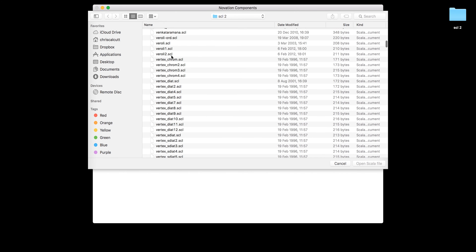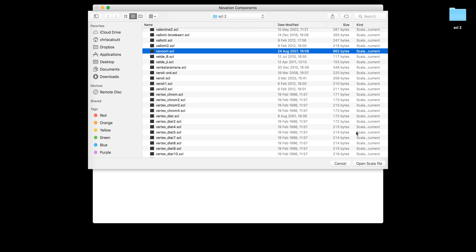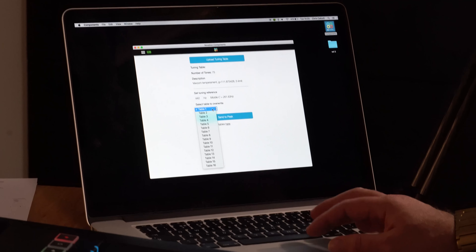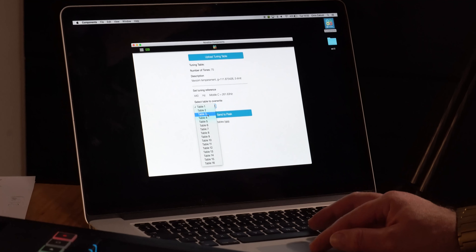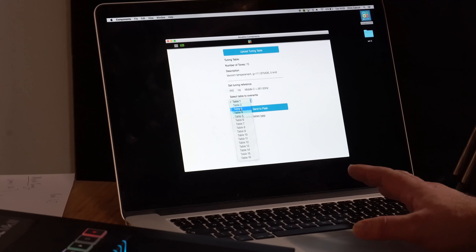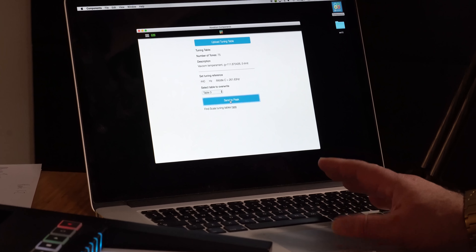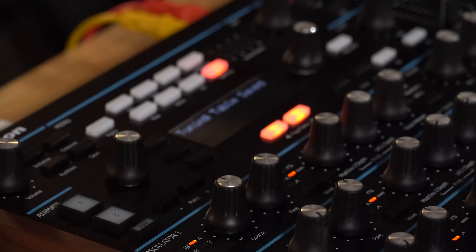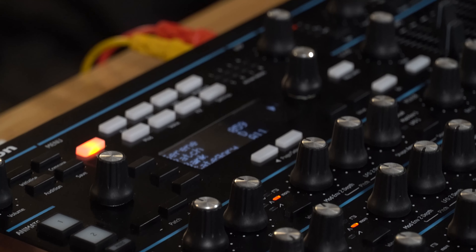Let's find something unusual here — we don't know this one but let's try it out. Open the Scala file and now I can choose the appropriate tuning table I want to load into. In this instance I'm going to load into table 3. I can now send to Peak — it will send the tuning table directly into Peak and on the instrument we can see that tuning table is loaded in. To store the tuning table directly in the Peak, simply press the save button whilst on the tuning table page and that will lock it in for you.